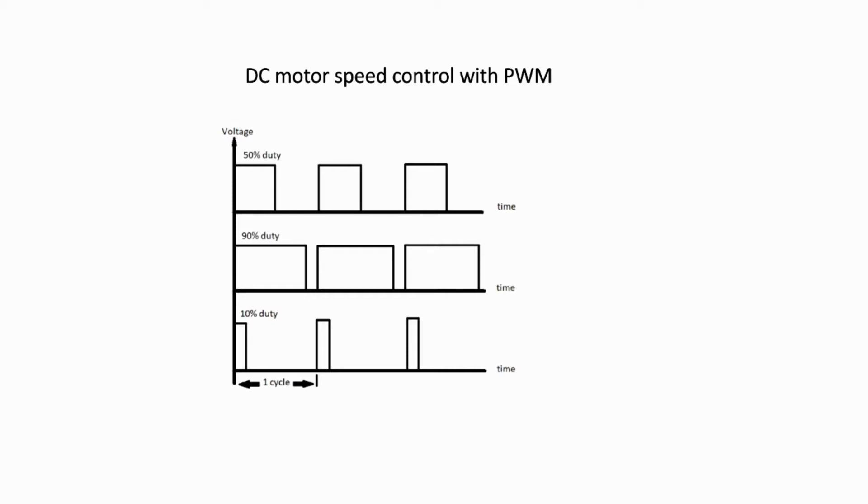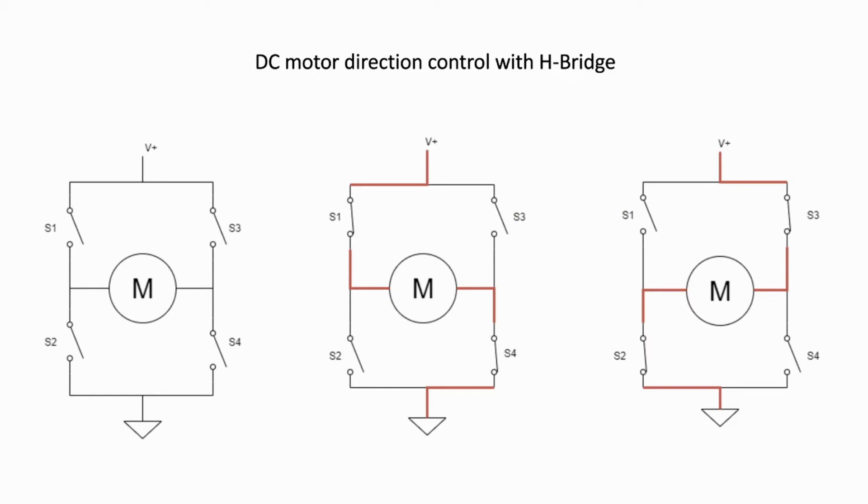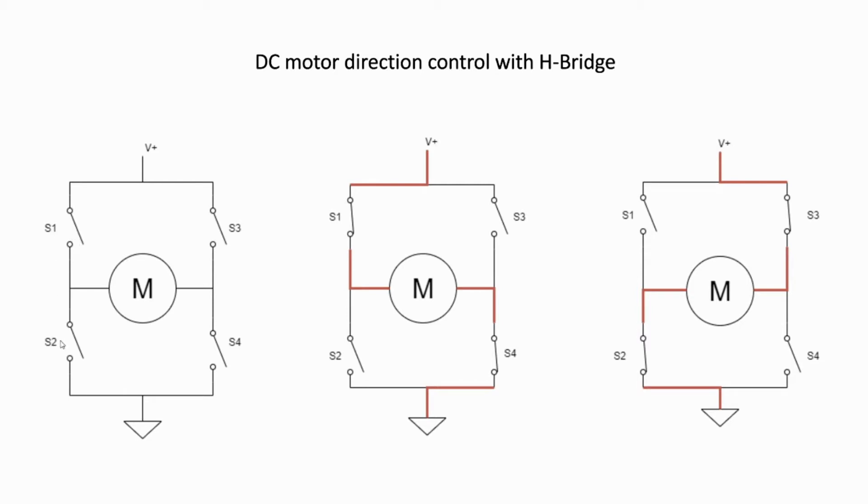For the directional controlling, we reverse the polarity of the motor using the H-Bridge circuit as the picture is shown. The first picture on the left shows all switches on. So here we have four different switches: S1, S2, S3, and S4.